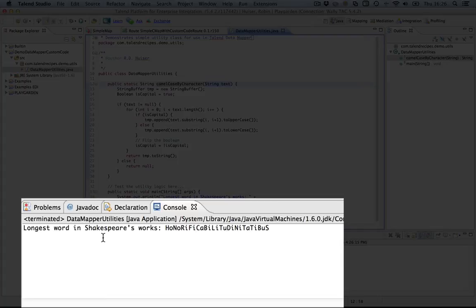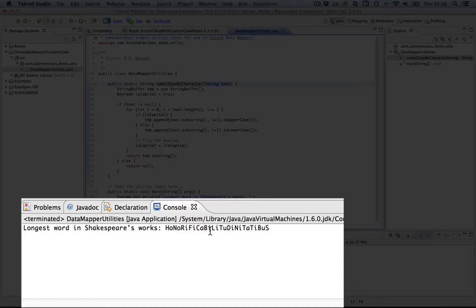But as you can see, every other character has been camel-cased or not. Very simple method. It will fit our purpose to demonstrate the function use of a custom function in Java in a datamapper fine.